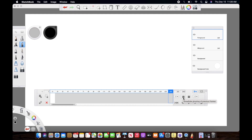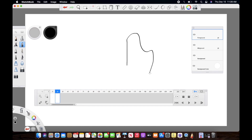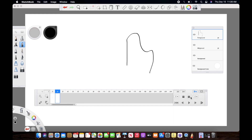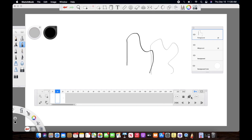So if in the first frame you draw something and you create a new frame and draw something else, activating this button lets you see the previous frame. You can decide how many previous frames you want to see while creating animation. Similarly, you can also choose to see the frames just ahead of your current one, so if you're on the second frame you can see the frame right after it.